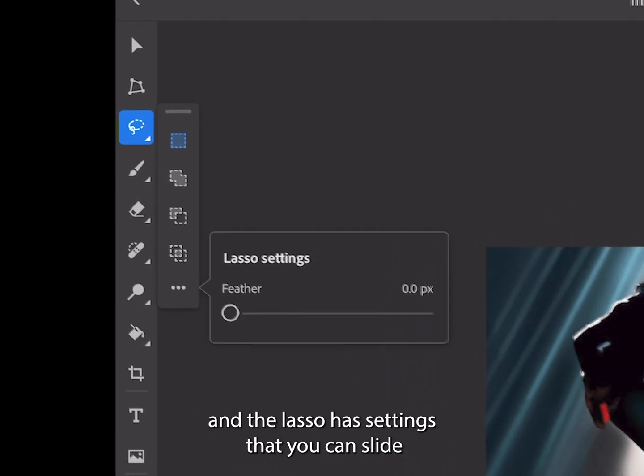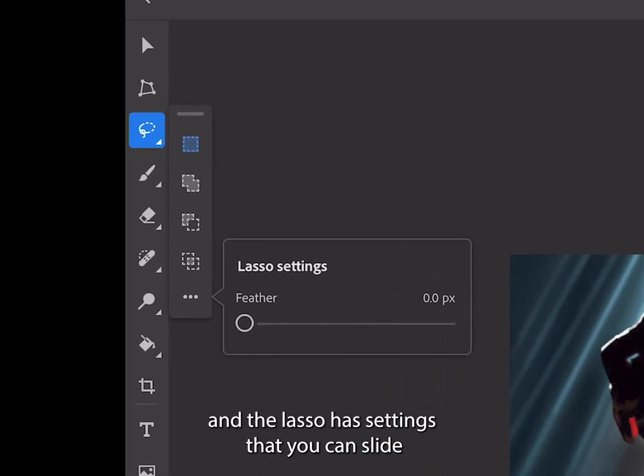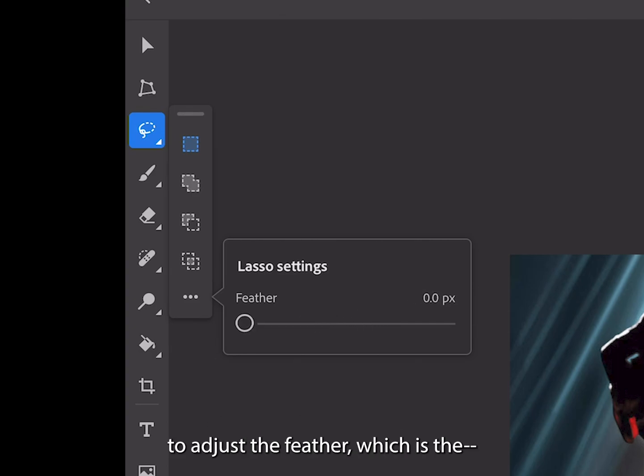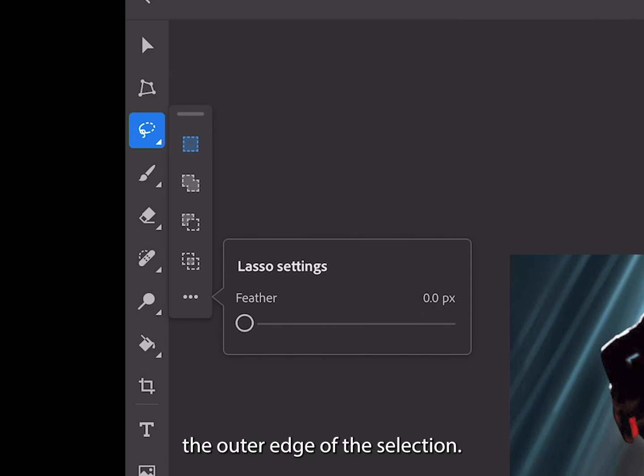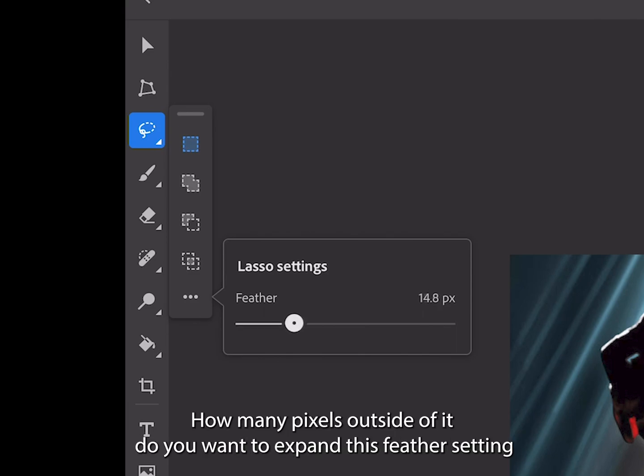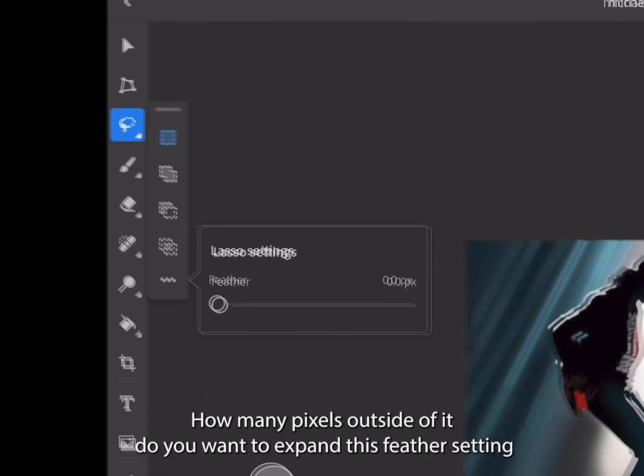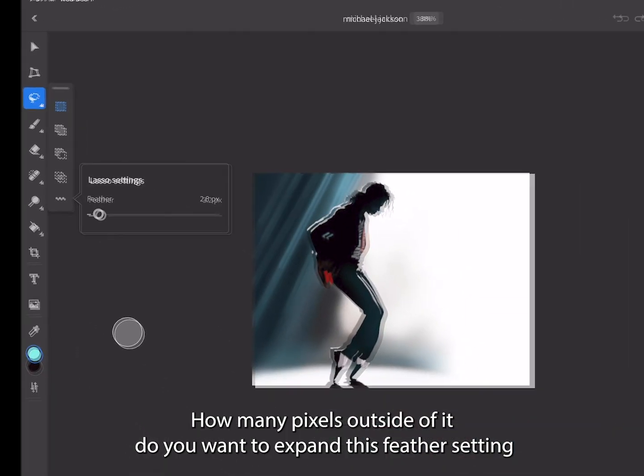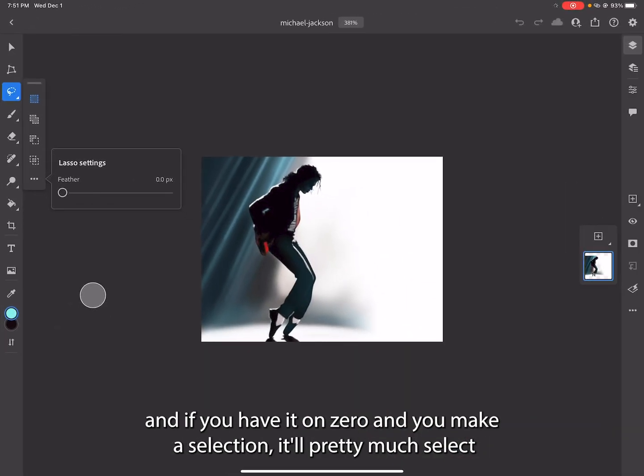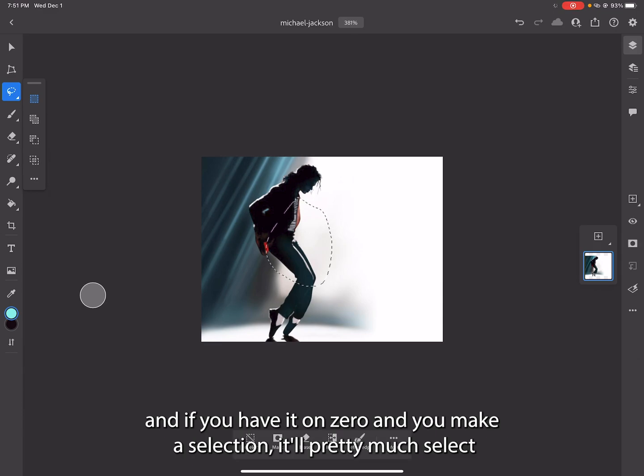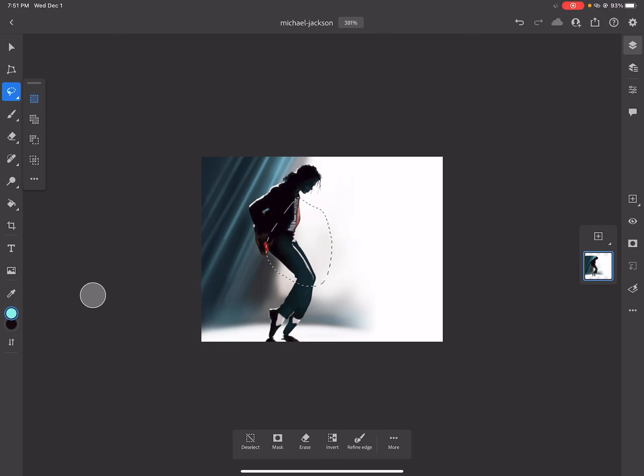The lasso has settings that you can slide to adjust the feather, which is the outer edge of the selection - how many pixels outside of it do you want to expand this feather setting. If you have it on zero and you make a selection, it'll pretty much select all of it as tight as possible to the pixels that you draw over.